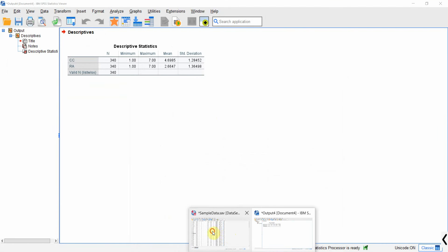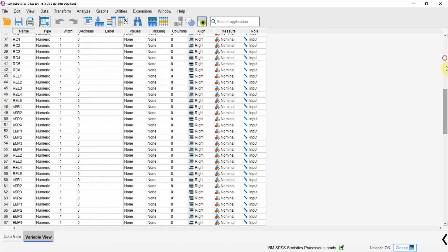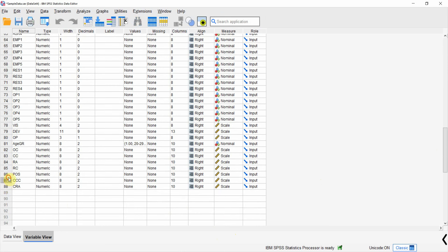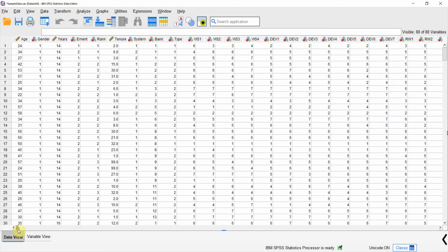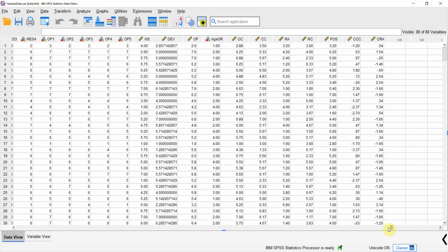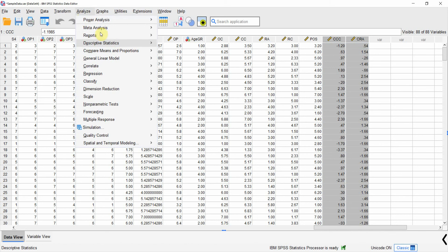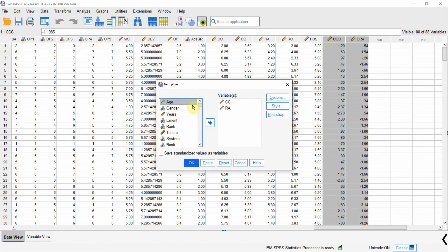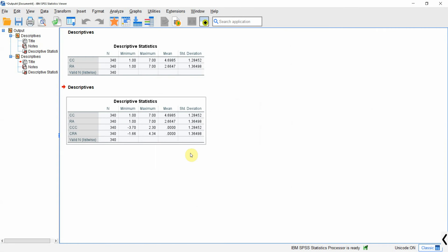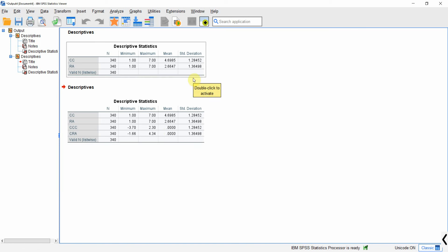Now if you look here, you will have two new variables: centered role ambiguity and centered collaborative culture. In Data View you can see the centered score for each respondent. If you check the descriptives, the mean score will be zero, confirming the centering worked correctly.